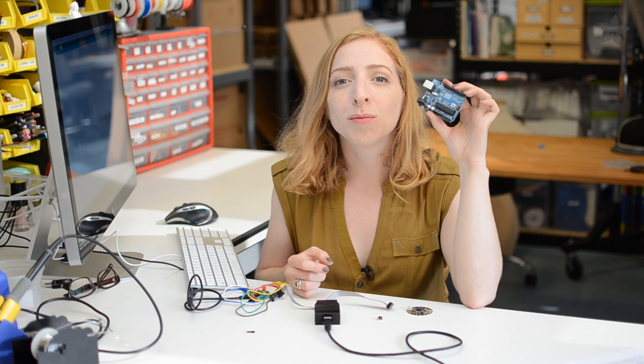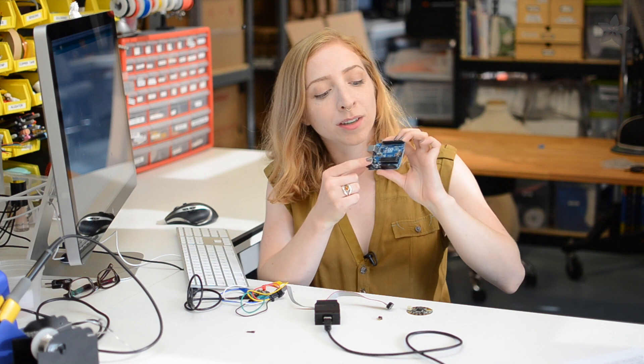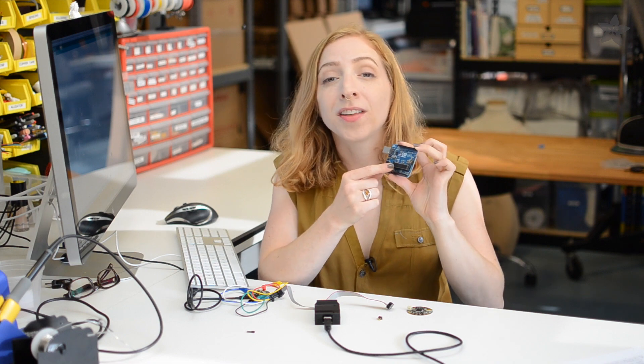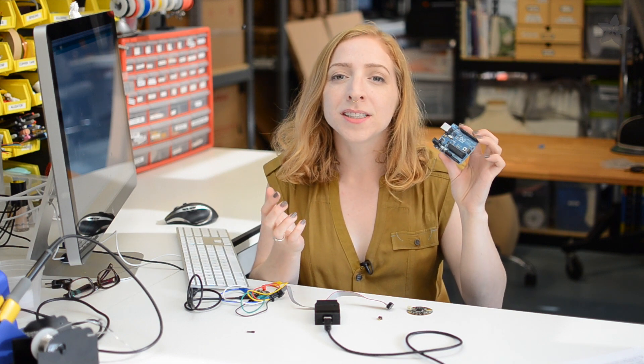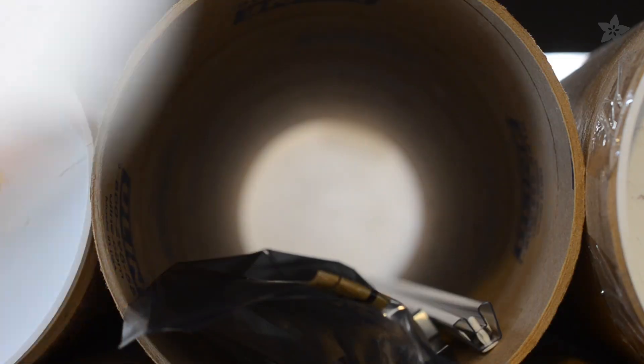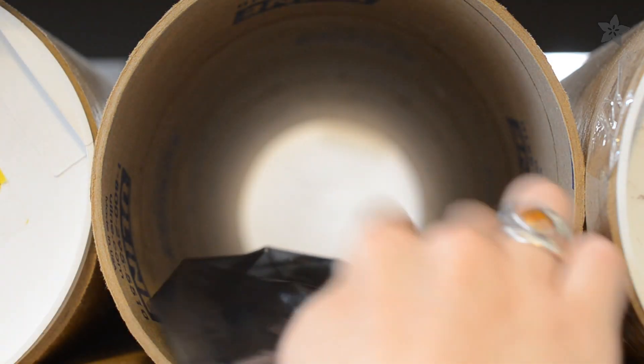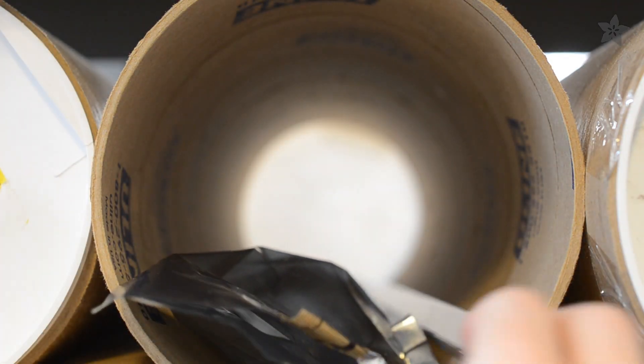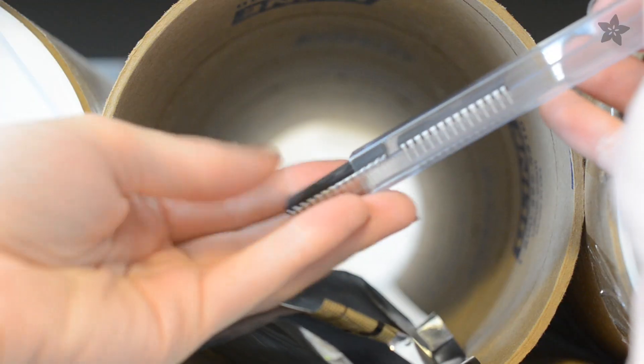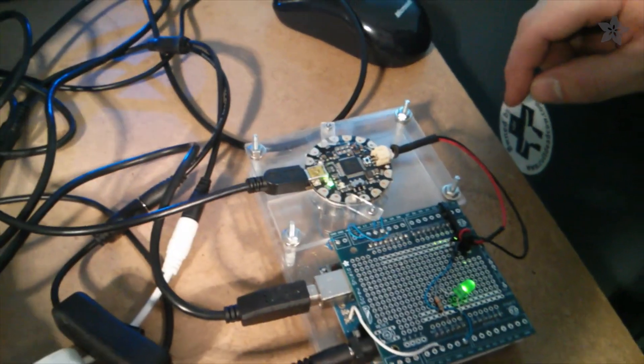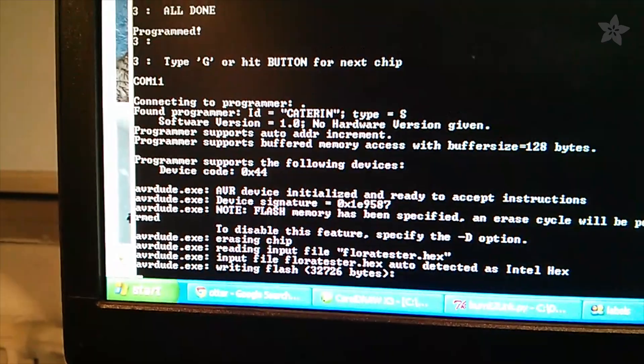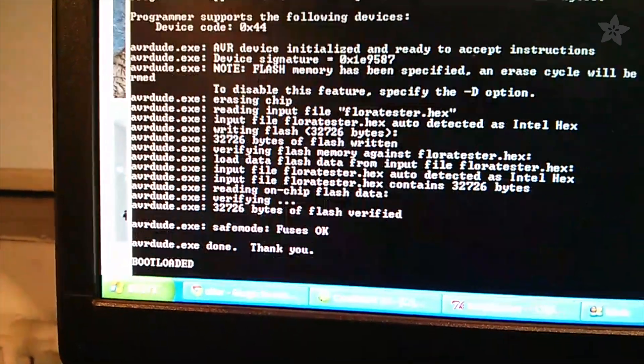On each Arduino compatible microcontroller runs a tiny program called the bootloader. The bootloader is a helper that reads your Arduino sketch over USB and burns it to the little microcontroller brain. A new blank chip from the factory doesn't come with a bootloader on it, it's something that has to be programmed before you use it as an Arduino for the first time.